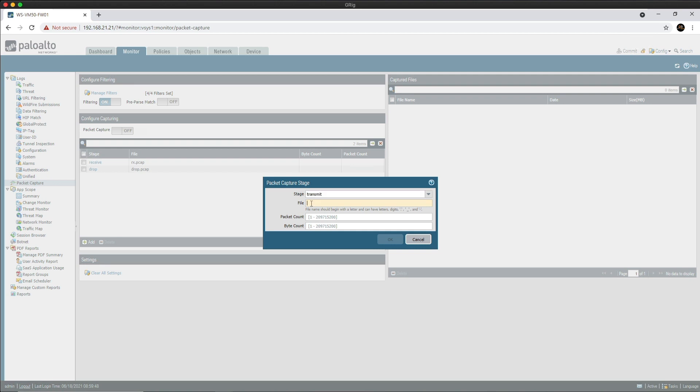Then add the transmit stage, tx.pcap. This captures packets as they egress out of the firewall engine. So if NAT is configured, these will be post-NAT.